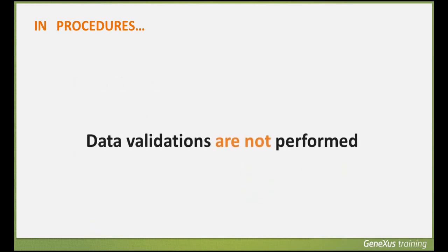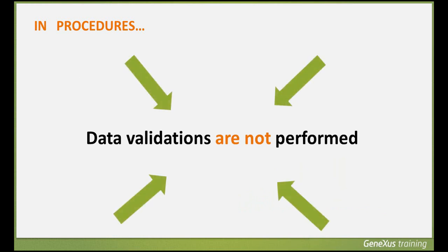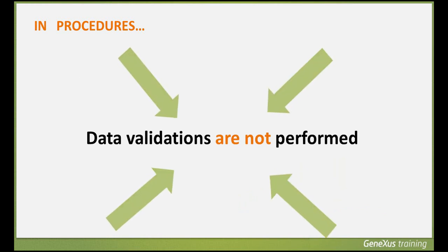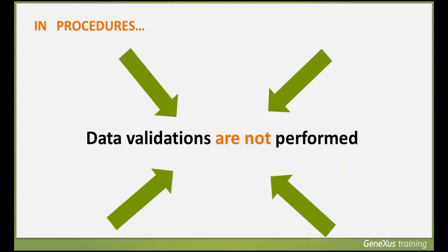Therefore, when using procedures, it is our responsibility to delete, assign, or insert data that is consistent with the rest of the stored data.